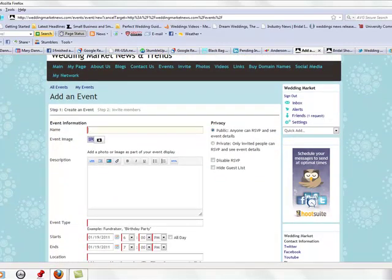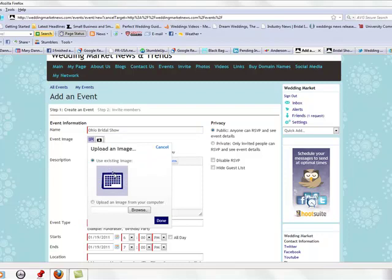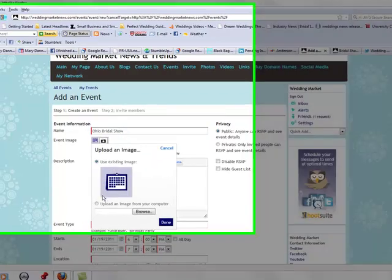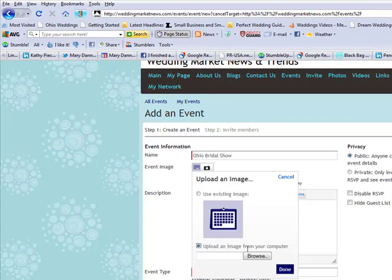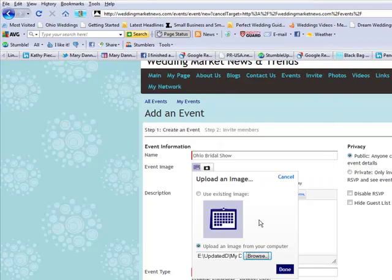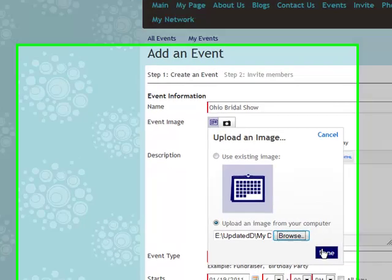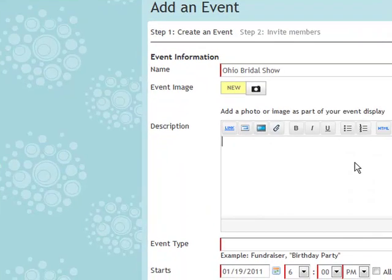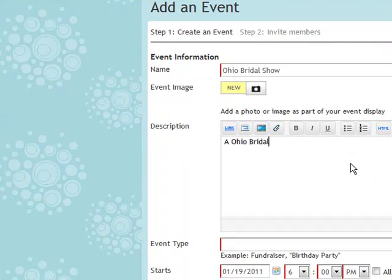Put in the title of the event. You can also upload an image which might be existing on our website, or you can upload one from your computer. Just click 'Open' and then 'Done.' Put a detailed description so that people understand what your event is about.